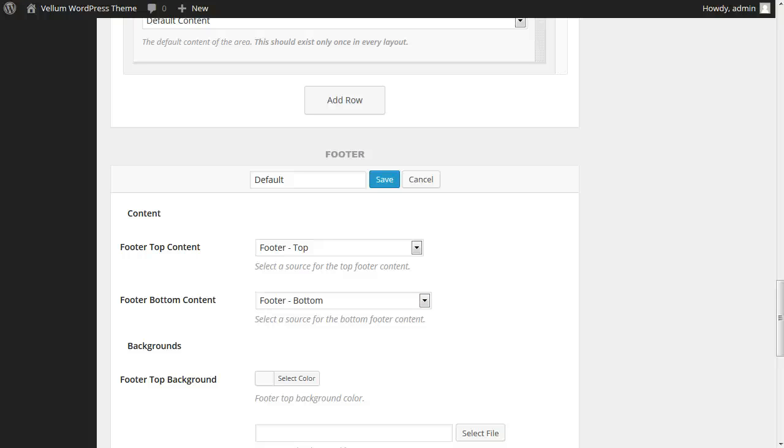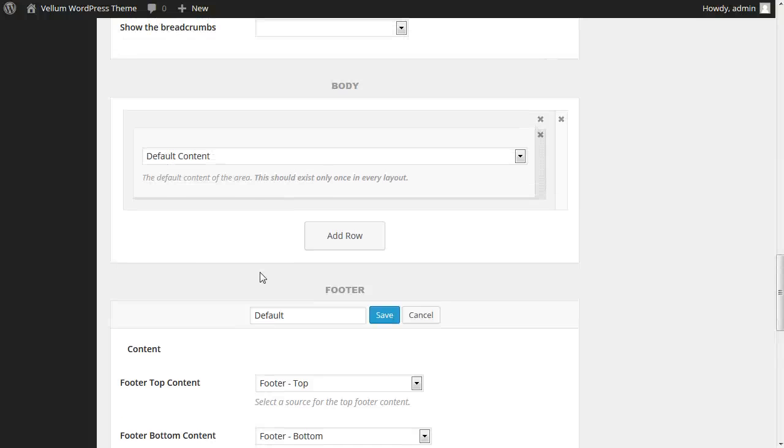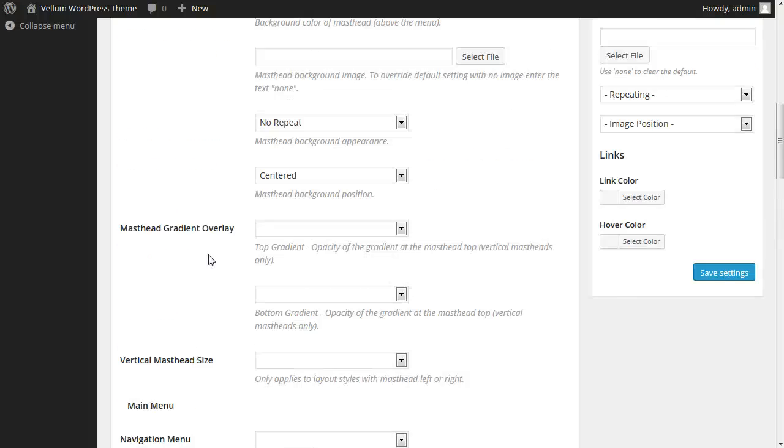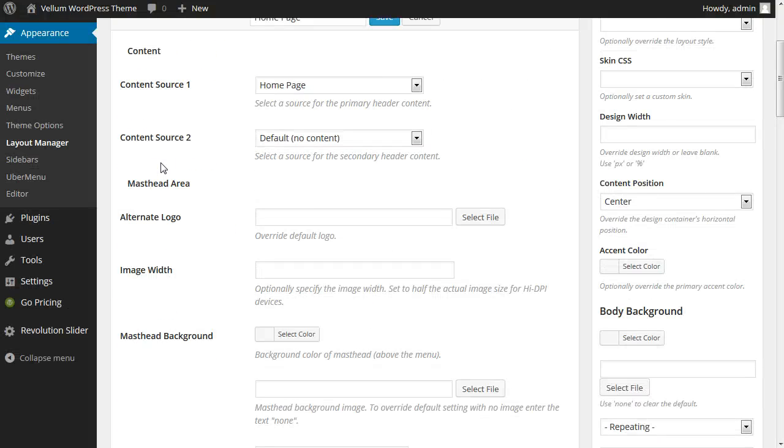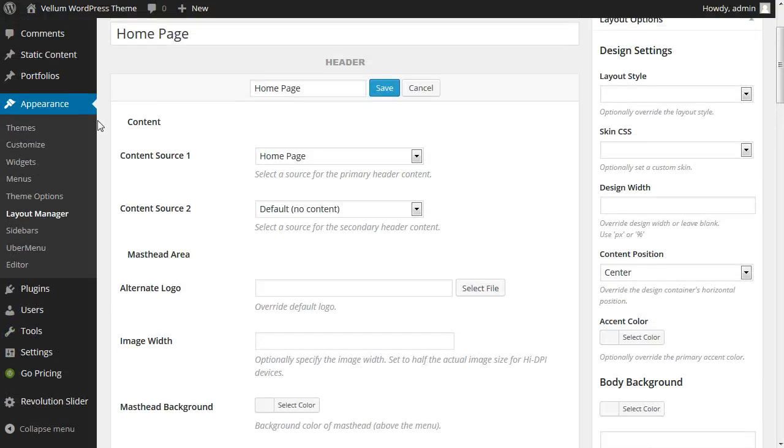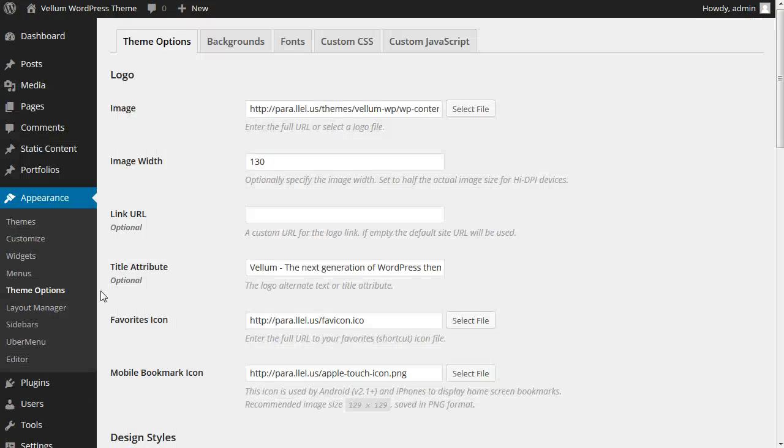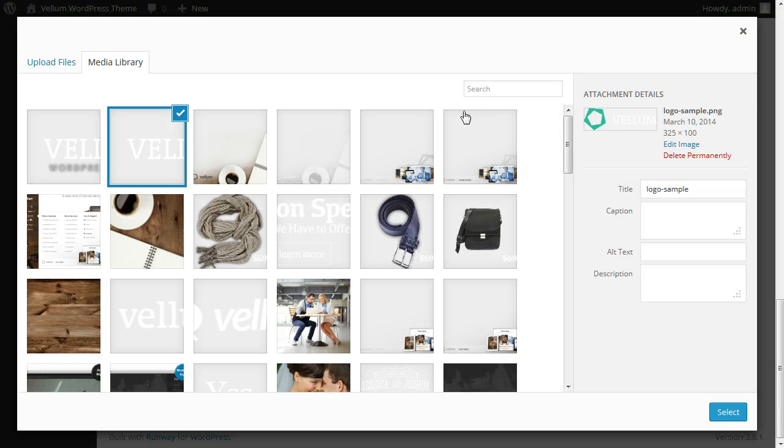Because most of the settings for the default homepage layout were not specified, we can begin by changing the default theme options. Go to appearance theme options. We'll change the logo first.